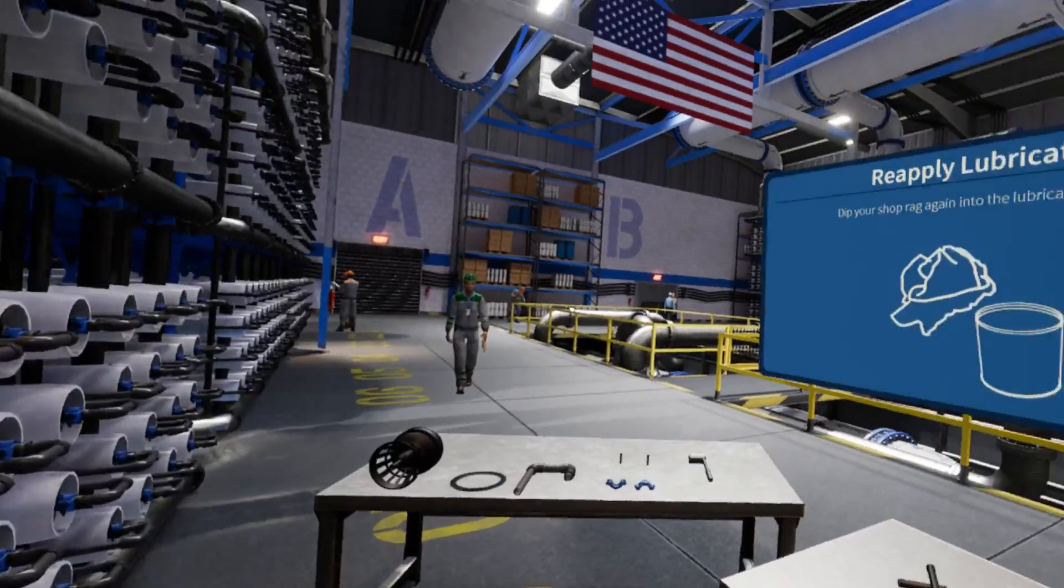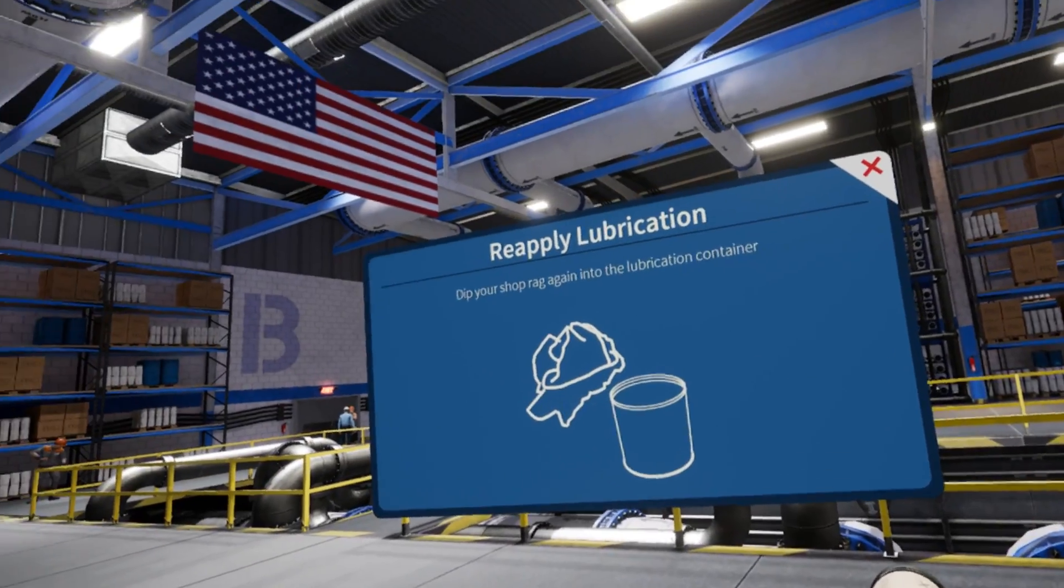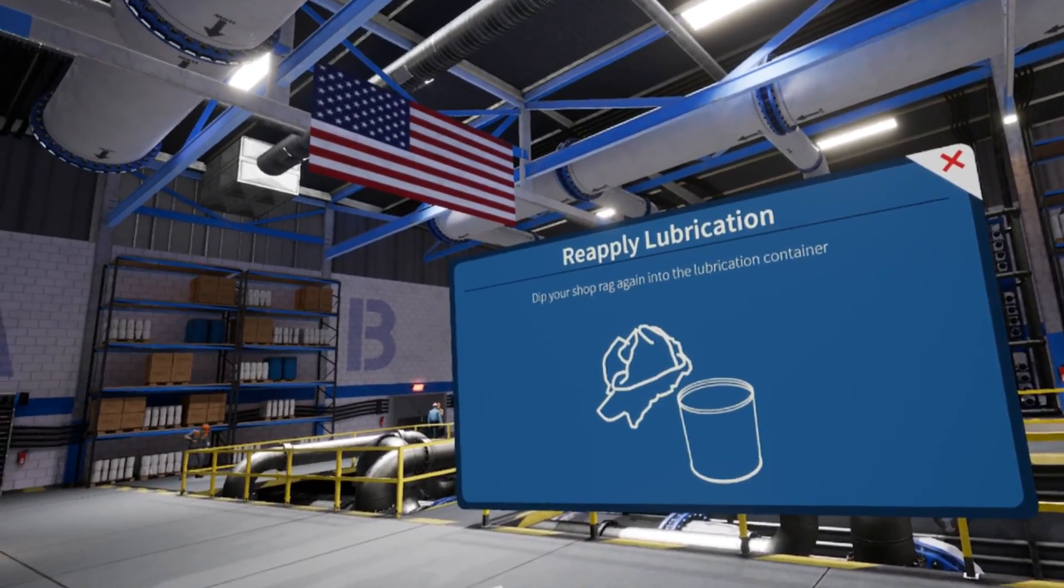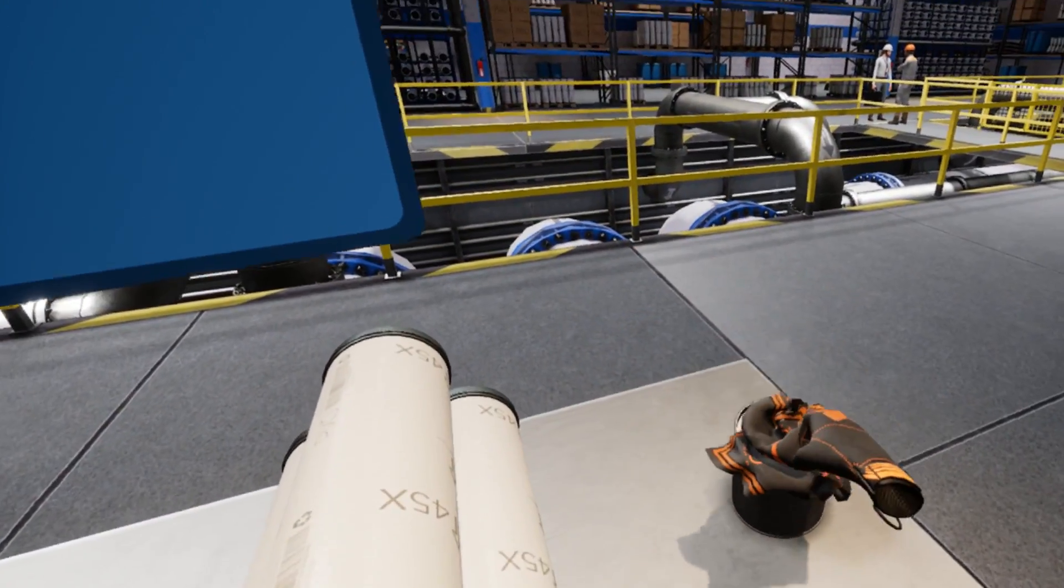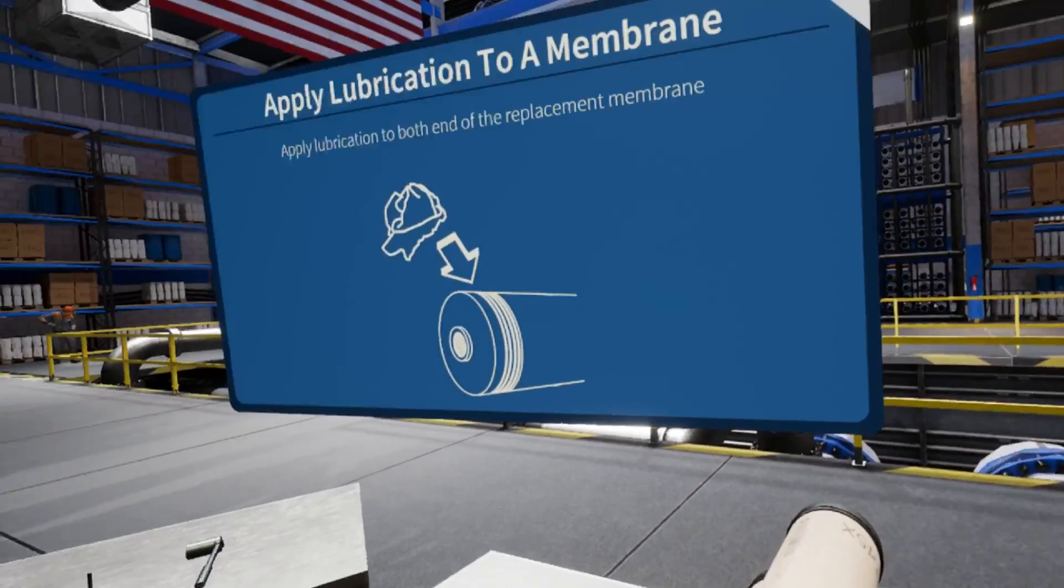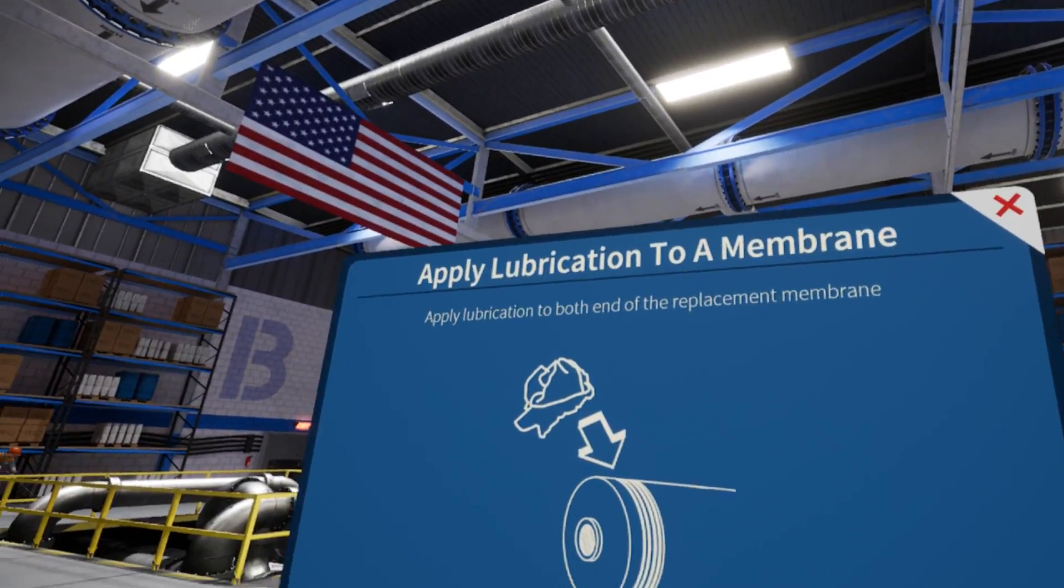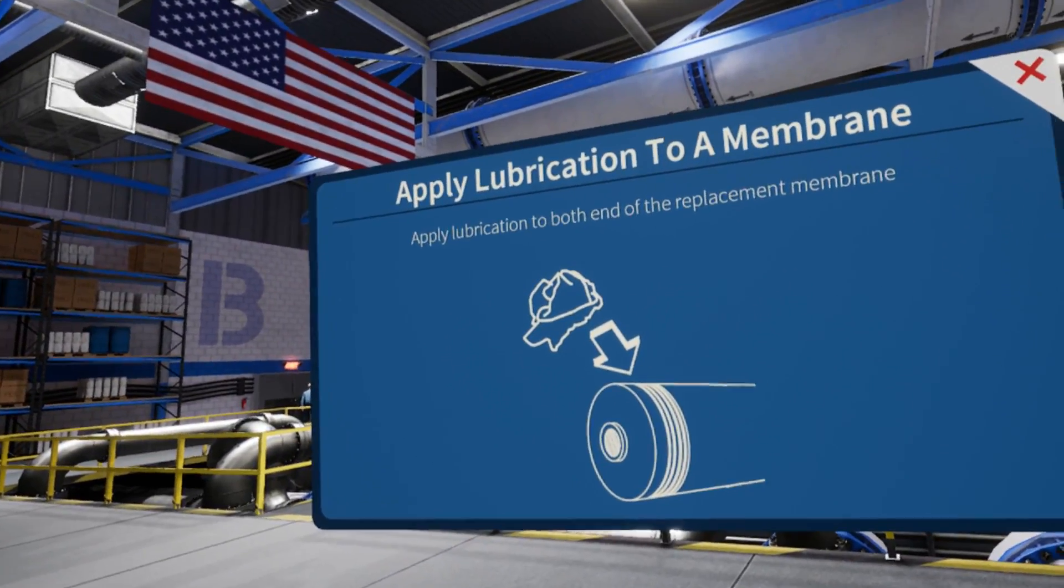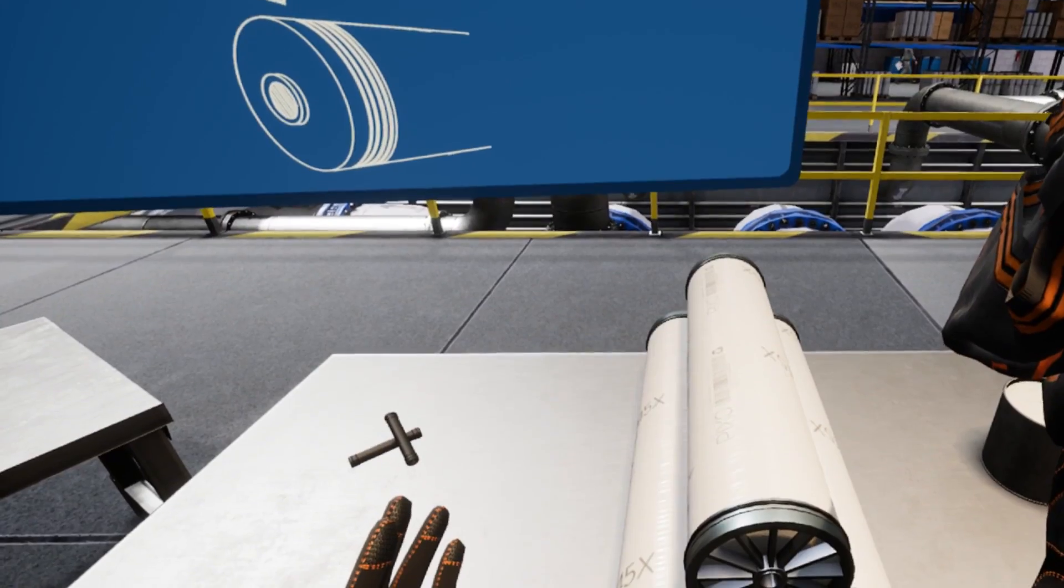Return to your lubrication canister and reapply more lubrication to your rag. Next, locate the replacement membranes on your other workbench. They look like large cylindrical tubes with metal end caps.